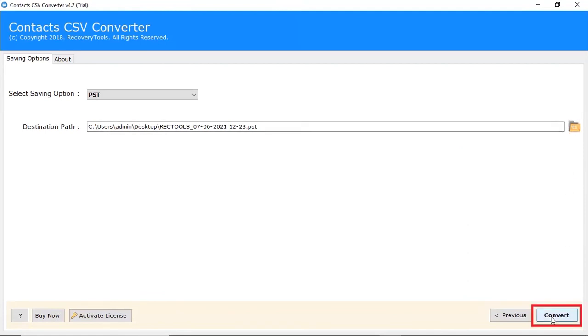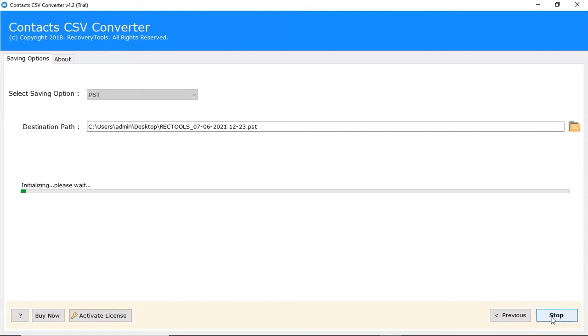Then, click on convert button. The process of converting CSV file is left running in the software window.